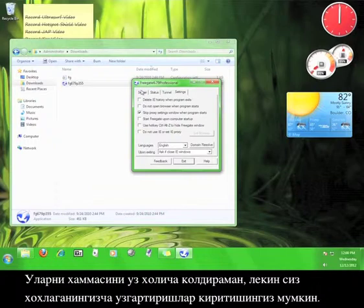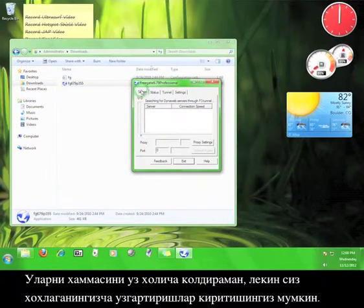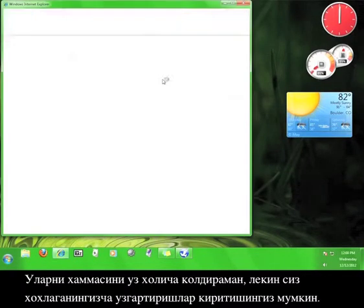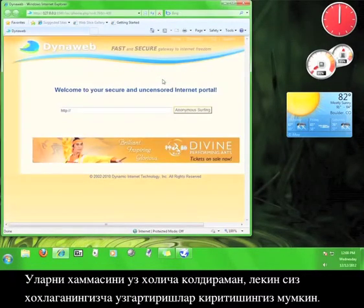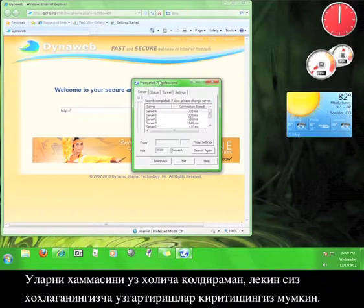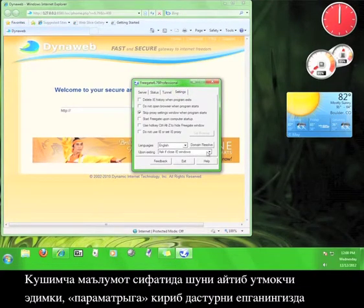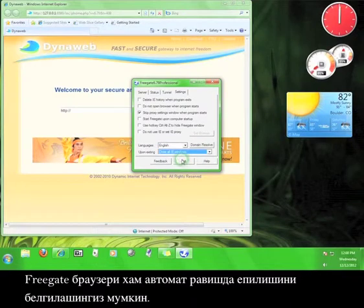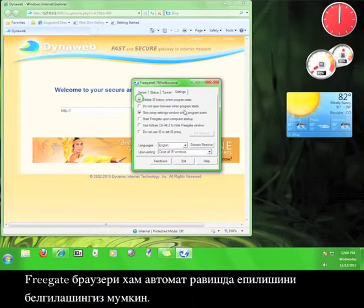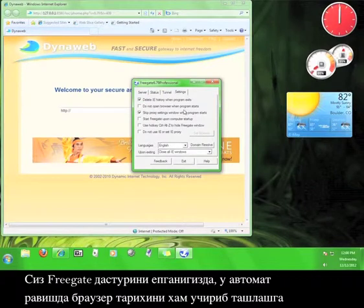As a side note, you can go to the Settings tab and set the Freegate browser to close automatically when you exit the program. You can also set Freegate to automatically delete your browsing history when you close the program.